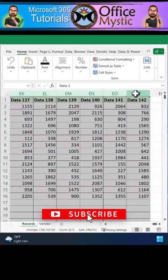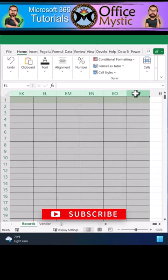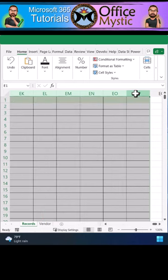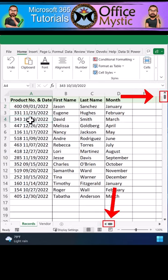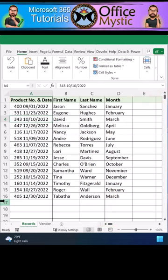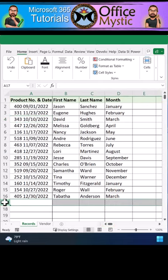They might have selected all the rows and pressed delete on their keyboard instead of deleting the actual rows. By deleting with your keyboard, you're only deleting the content, so the formatting remains, which tells Excel there is content, so your scroll bars remain small. To rectify the issue,